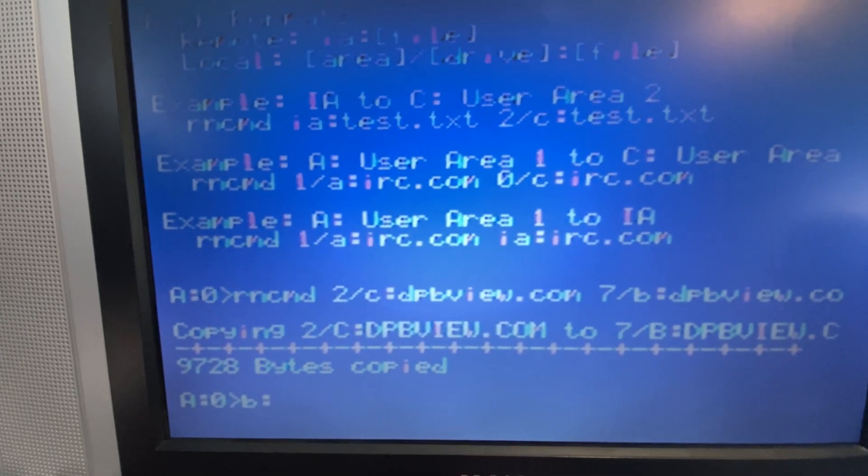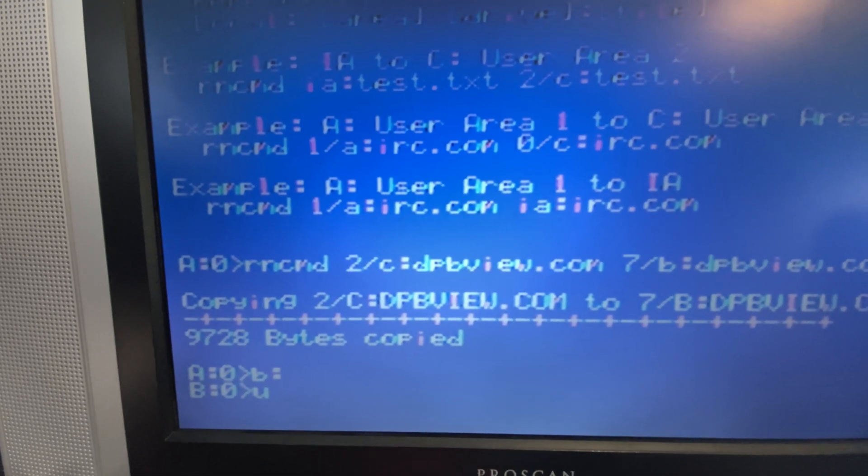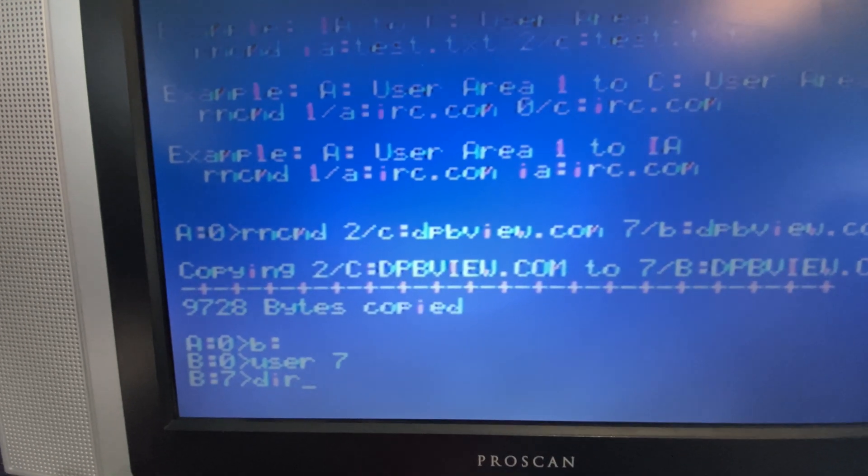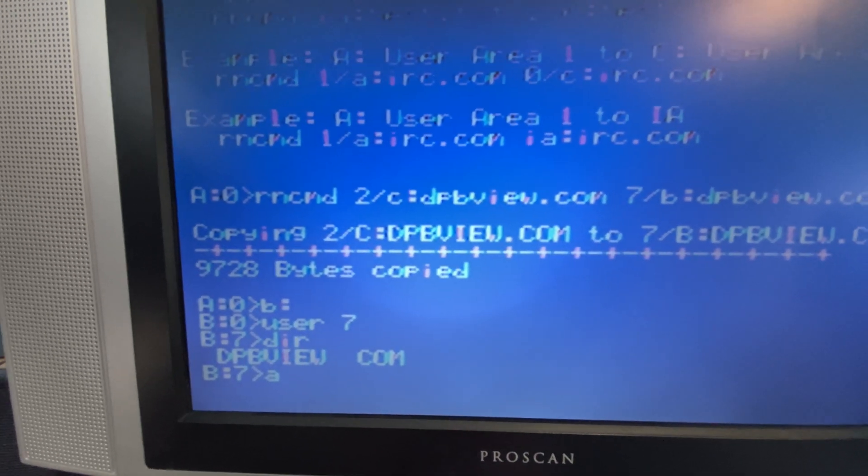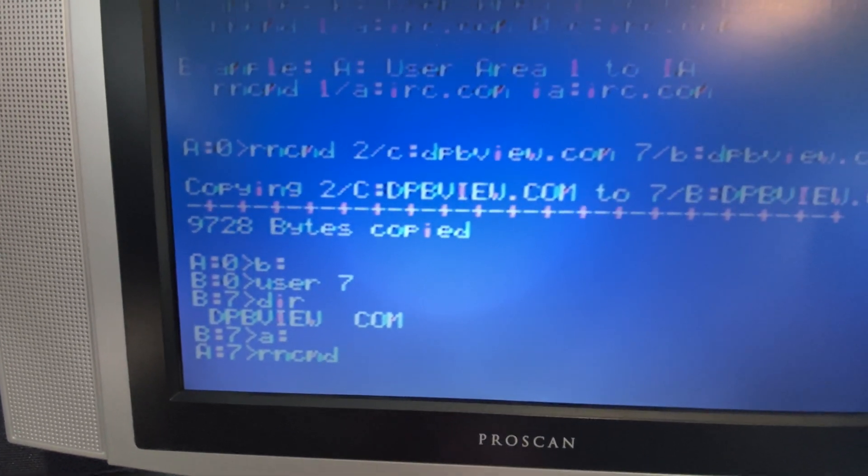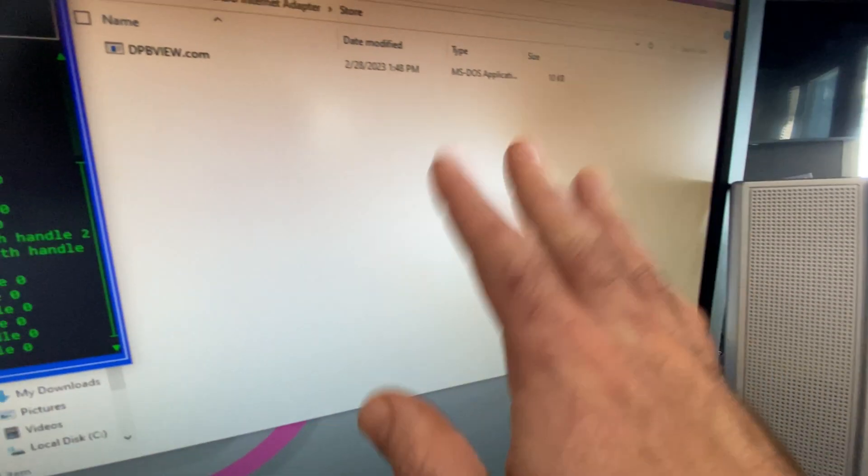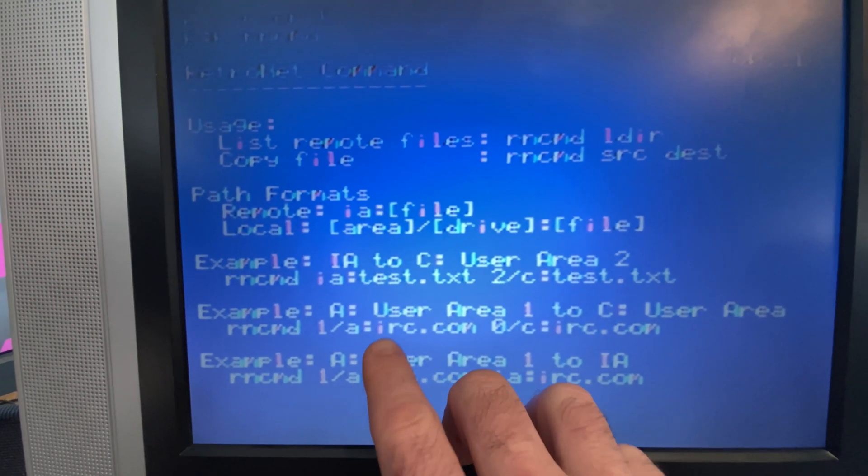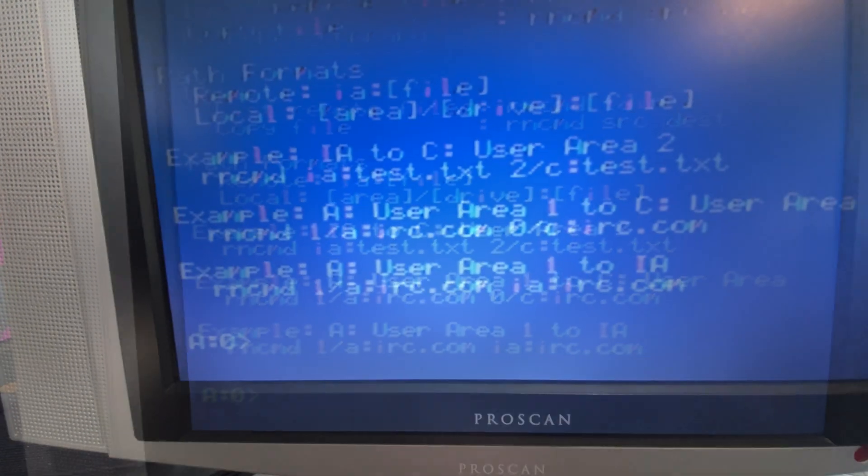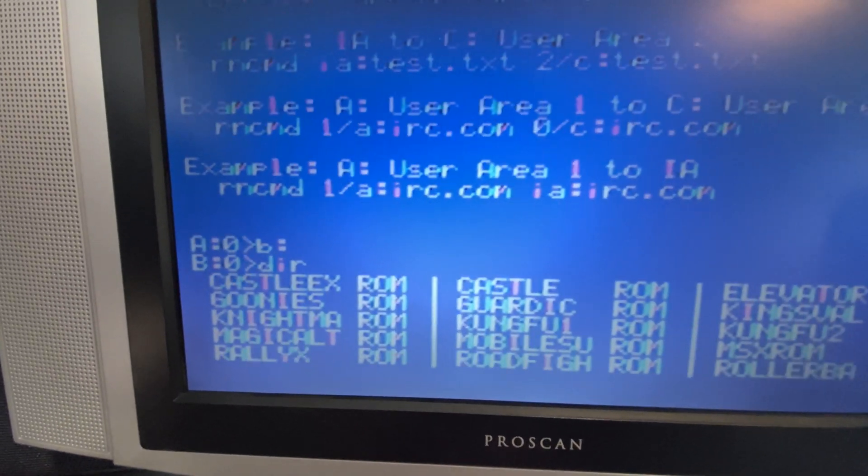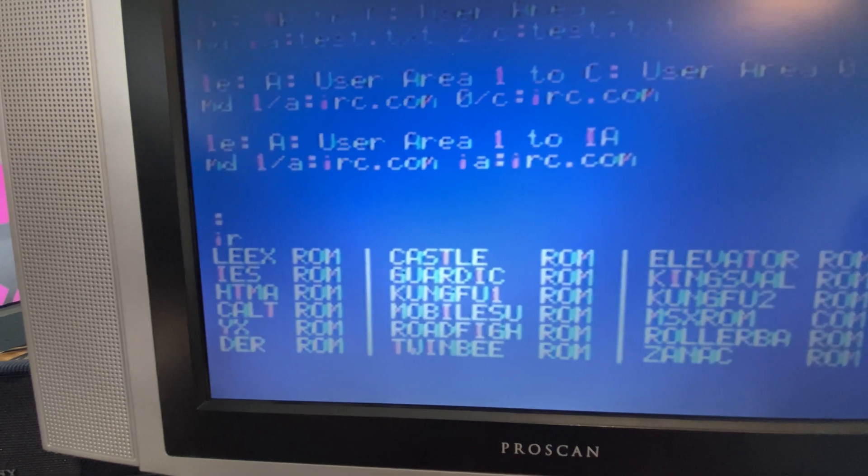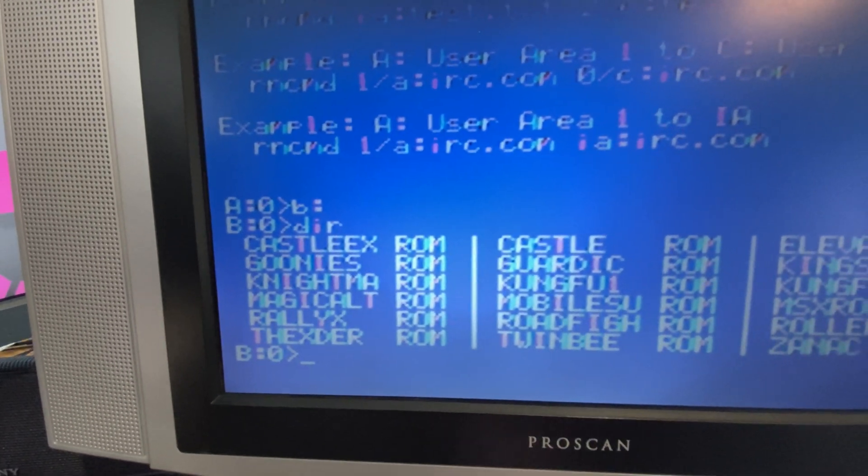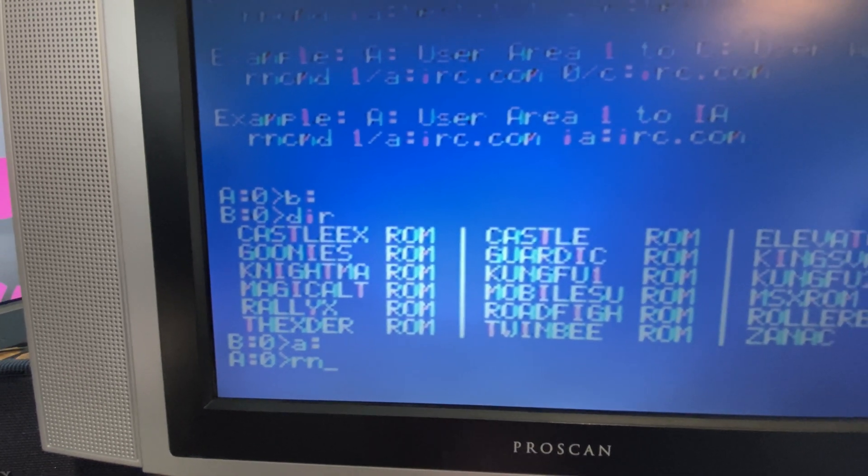We visit the B drive and jump into user area 7. We'll take a little look-see here. Ta-da! The next thing we can do, which is the last thing I'll show you for RN-CMD, is we can copy files from the Naboo into the store folder. Copy from the A drive to the IA. I'll just jump into the B drive. Let's find a file that we want to copy. These are all ROM files. They're going to be big, but let's try it anyway.